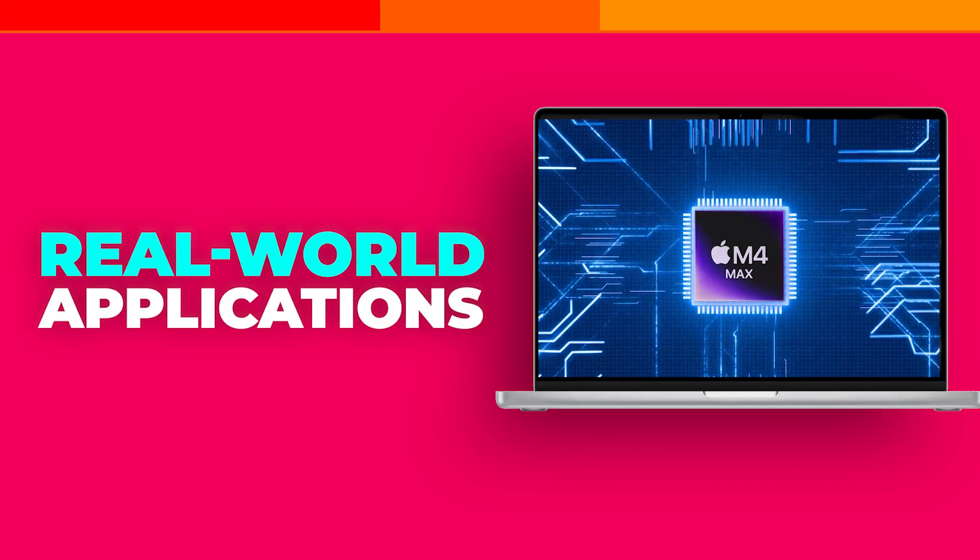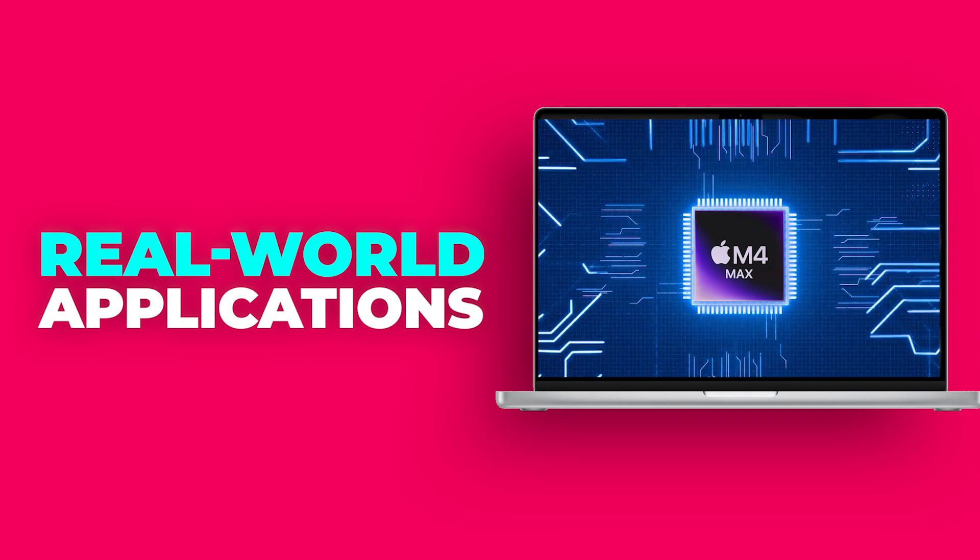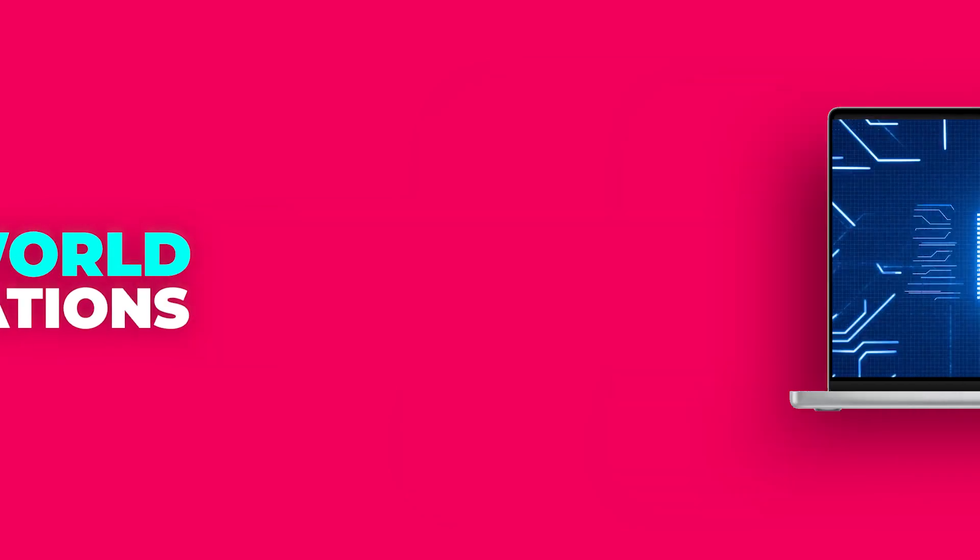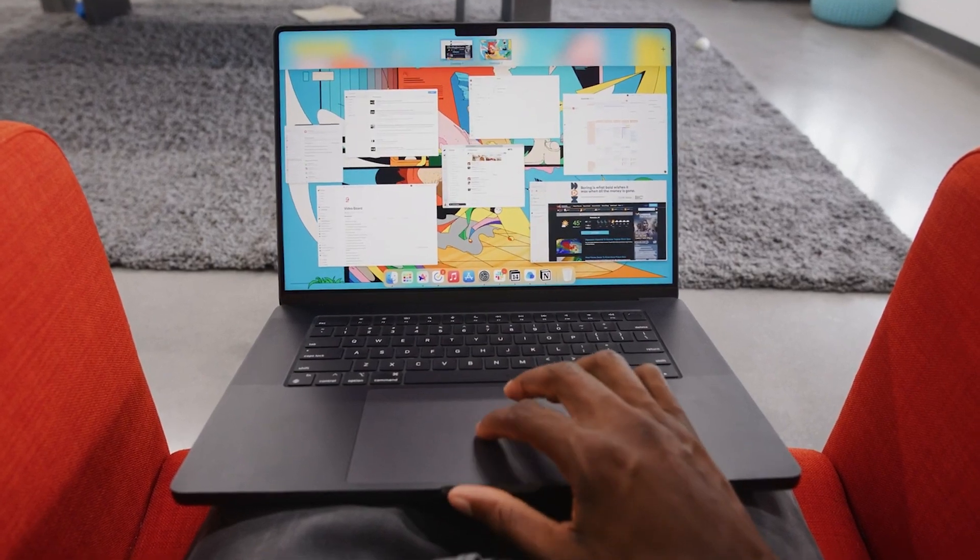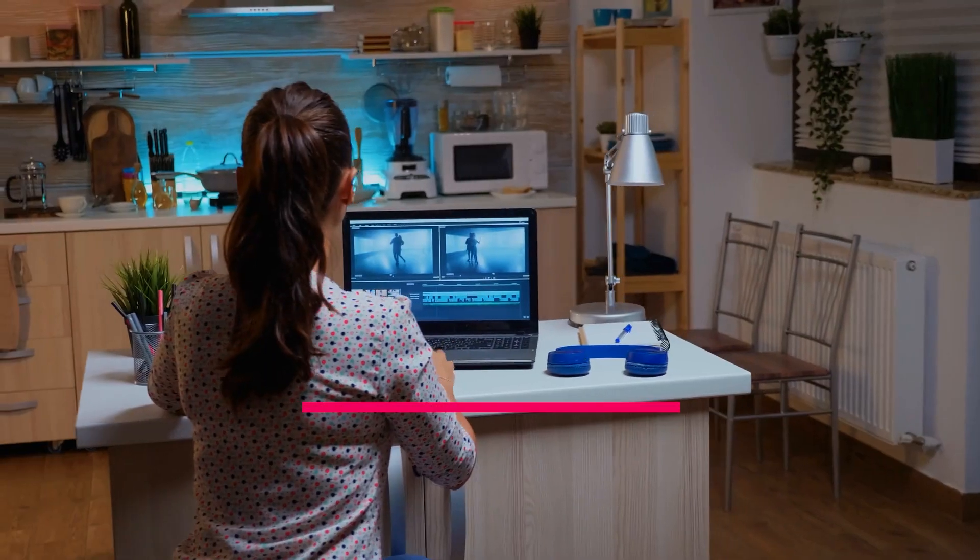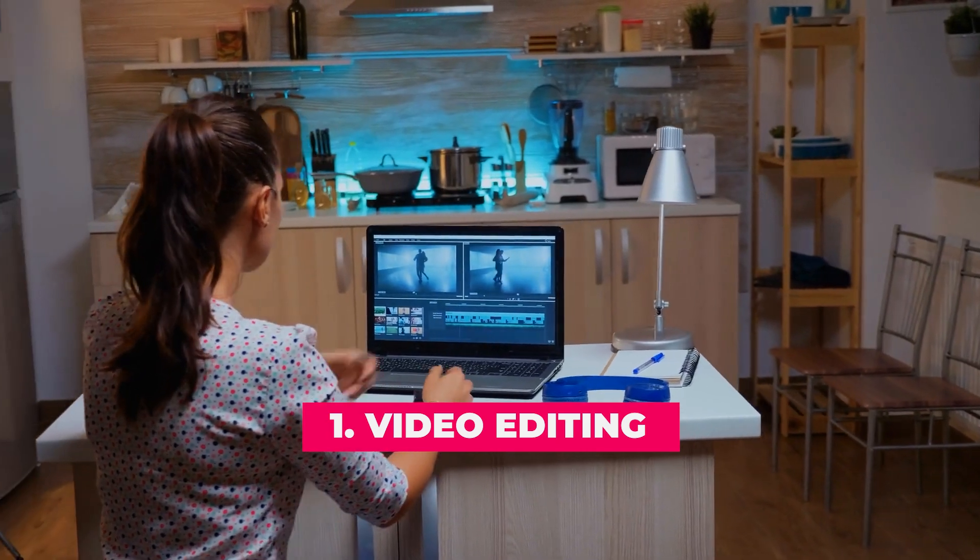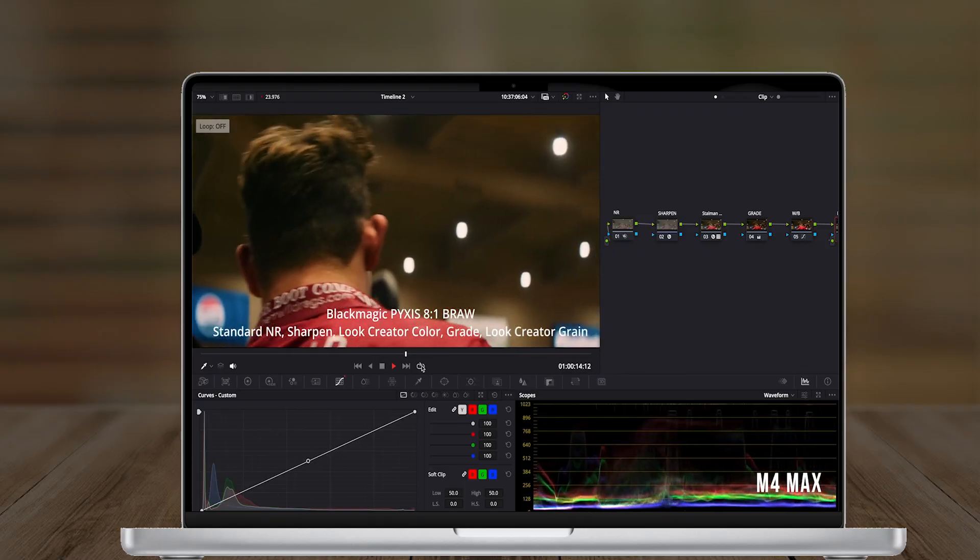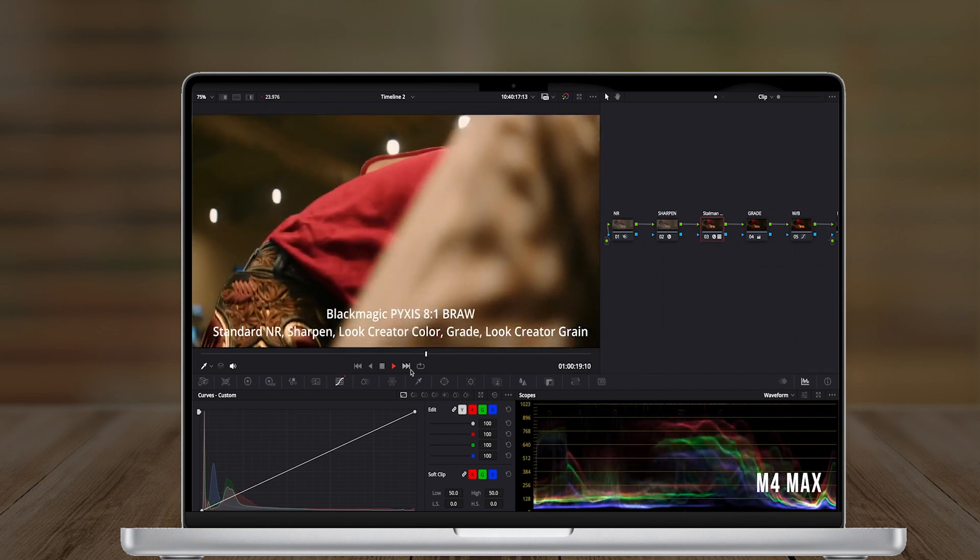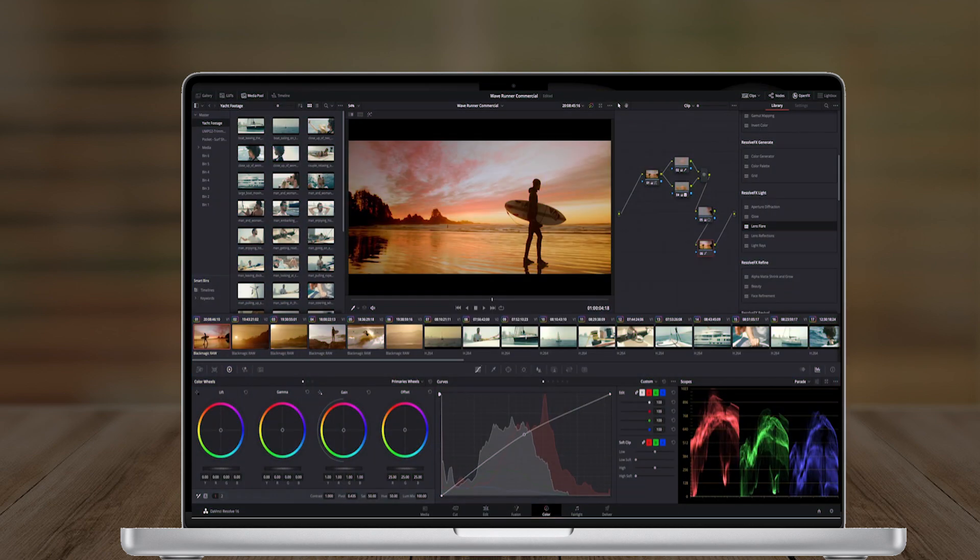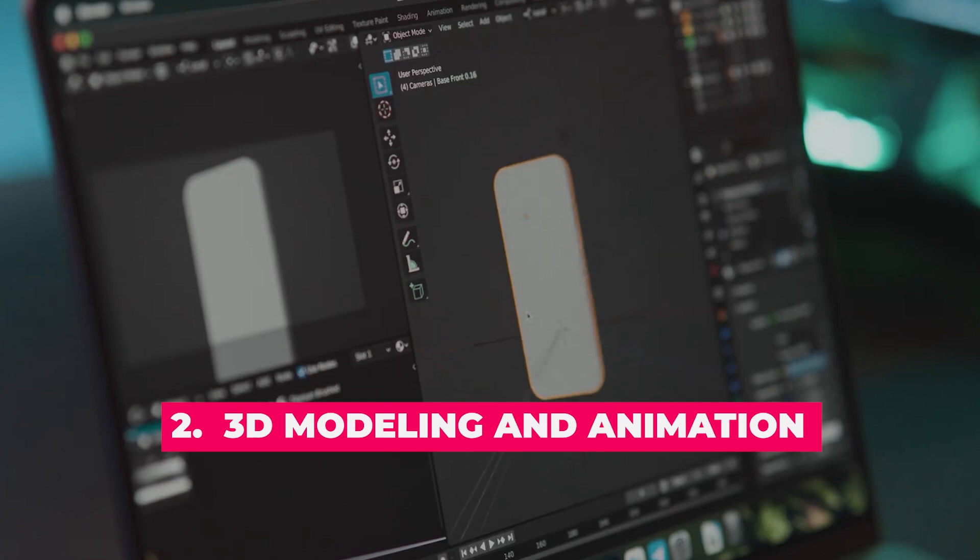The M4 Max is designed for professionals who need top-tier performance without compromise. Here are some examples of how it excels in different fields. Video editing: Whether you're working with 4K ProRes or editing raw footage, the M4 Max handles it all seamlessly. Tools like Final Cut Pro and DaVinci Resolve benefit from faster rendering, real-time effects, and smoother timelines.